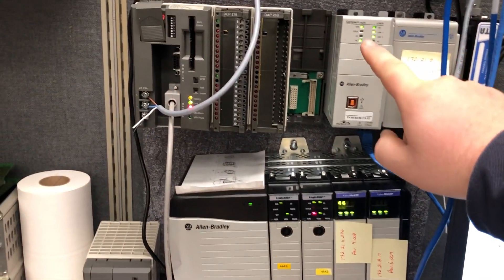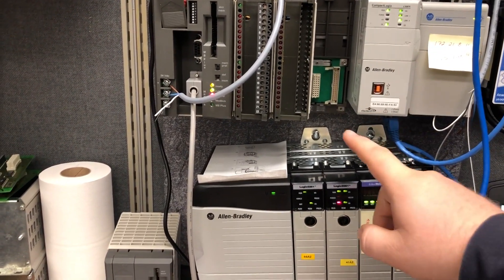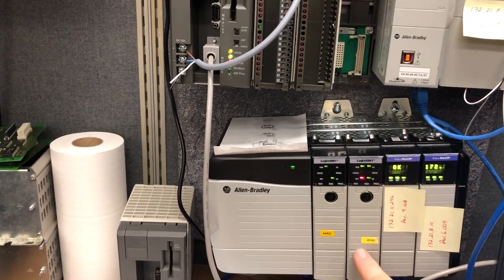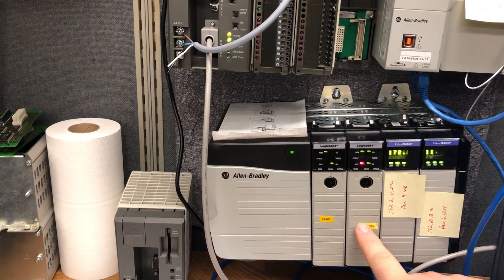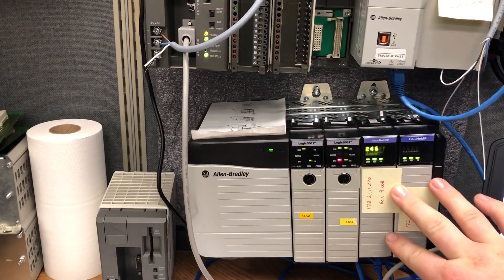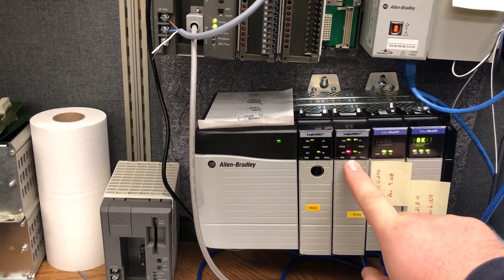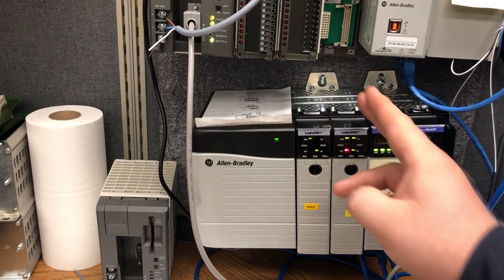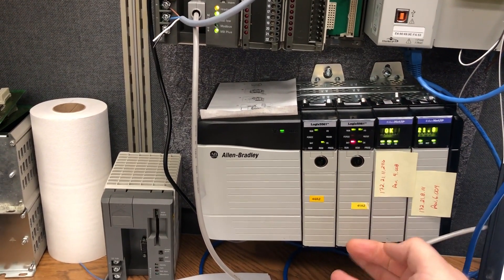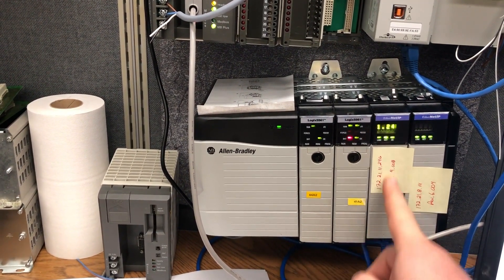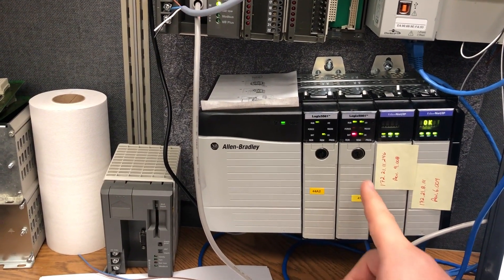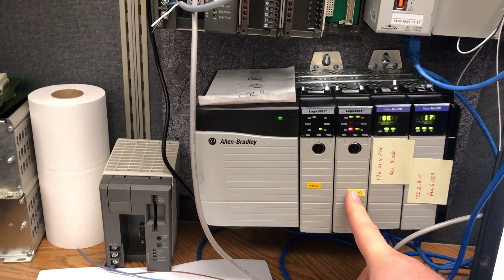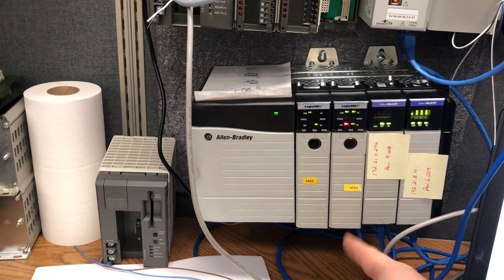From this PLC which is in slot one of this backplane, it's a Control Logix L61, but it does not have Ethernet. It uses an ENBT card like the old style. Some of the newer ones like the L83s have Ethernet in the controller themselves and they don't need an ENBT type card, an Ethernet adapter.